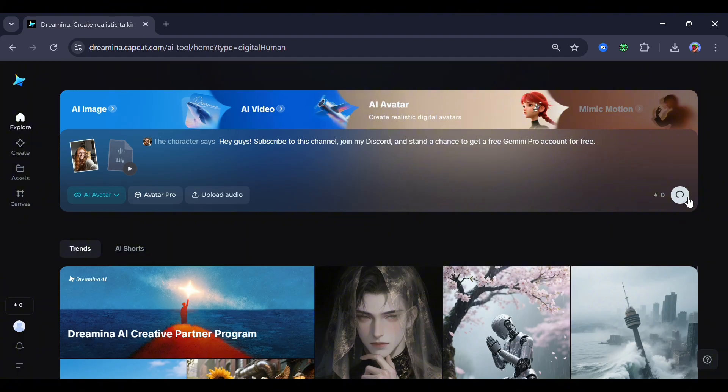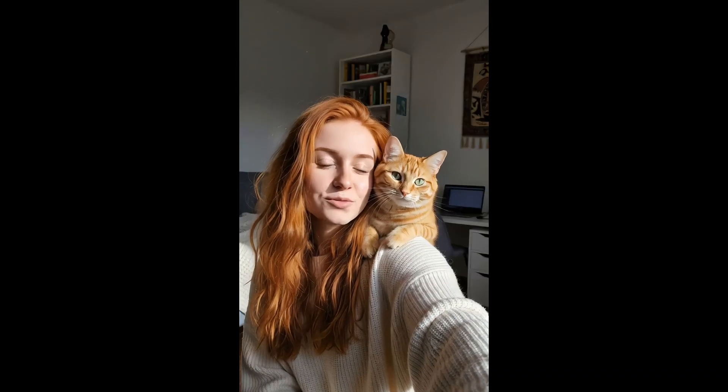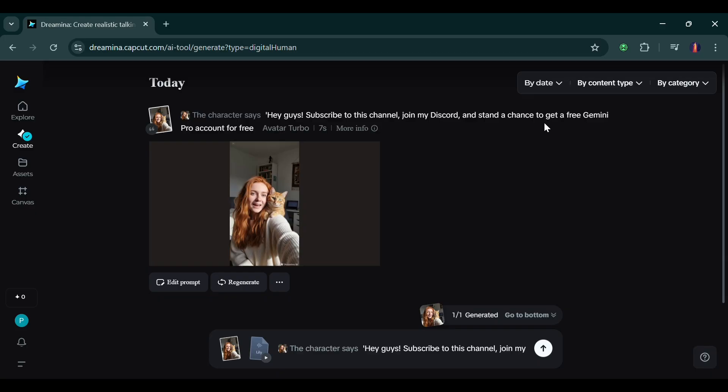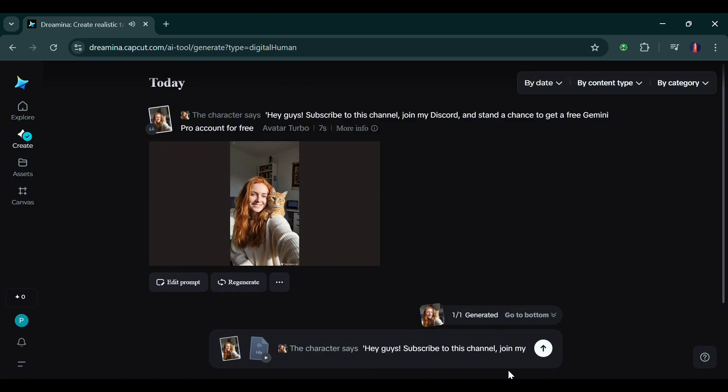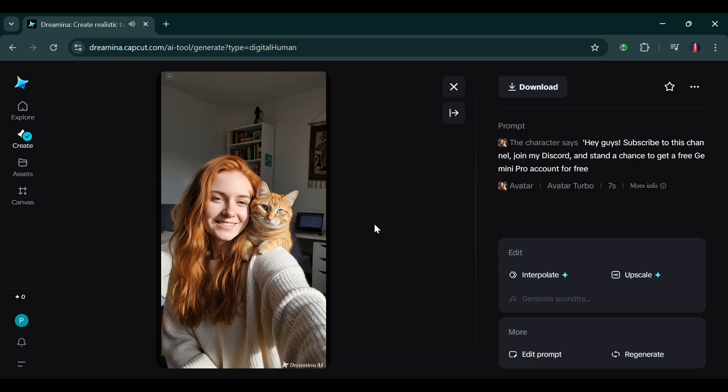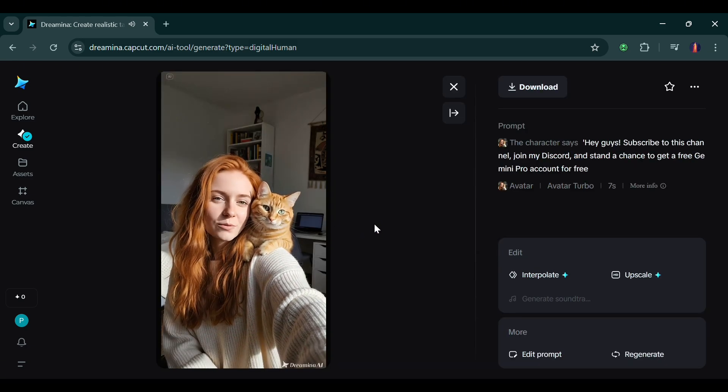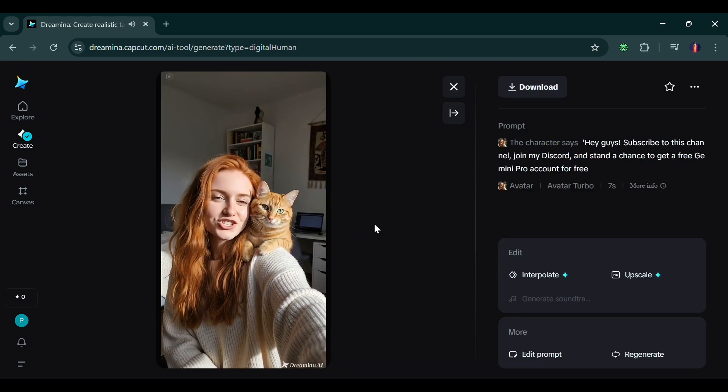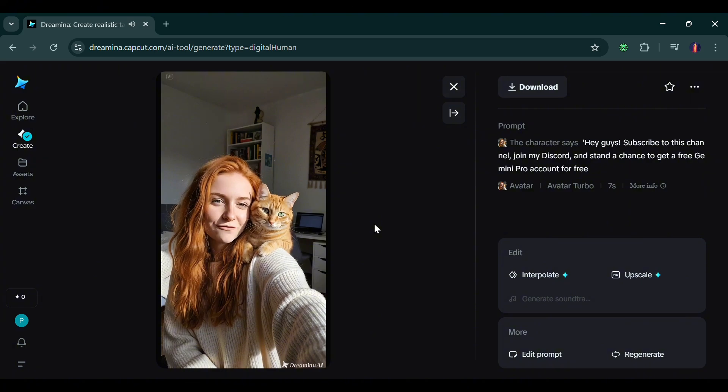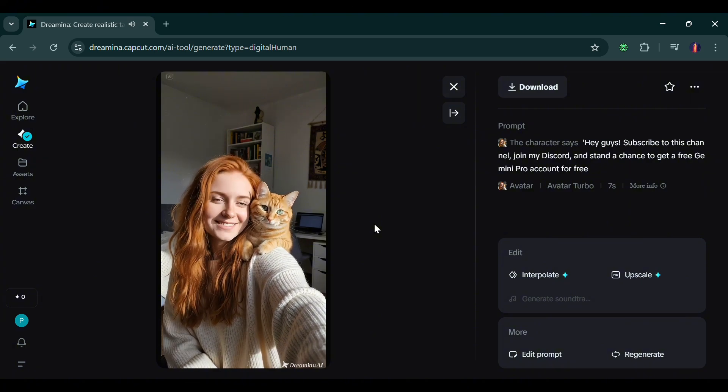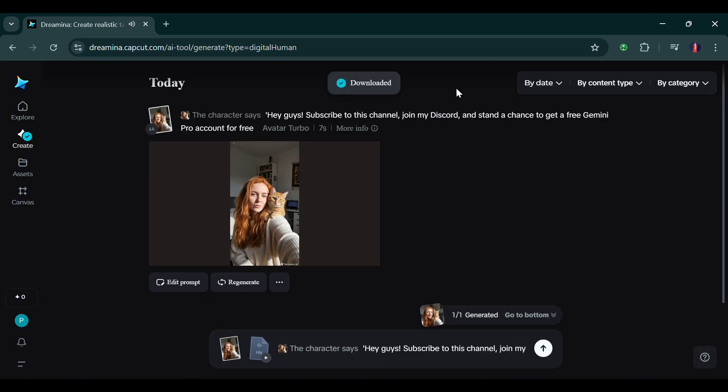Hey guys, subscribe to this channel, join my Discord, and stand a chance to get a free Gemini Pro account for free. Yeah, so as you can see, I did all this without spending credits or paying for anything either. Don't forget to connect to a VPN before you officially sign in, so you avoid confusion. And with this, we've come to the end of today's video. Please do well to like, subscribe, and join my Discord server for the Gemini account giveaway. Thank you.